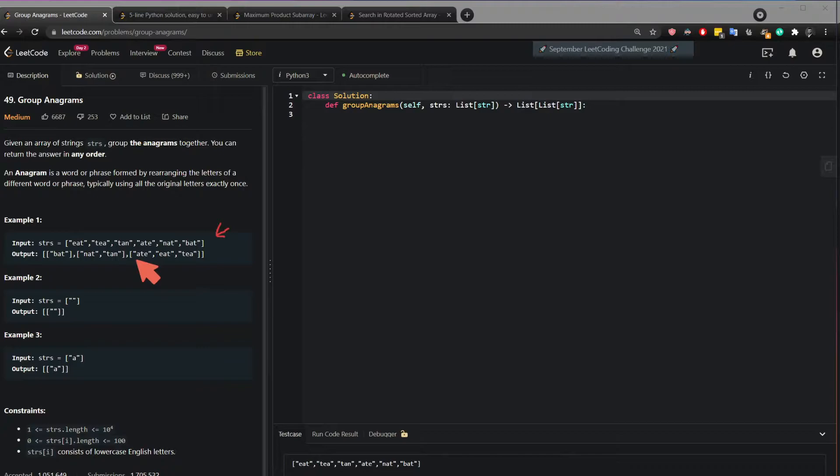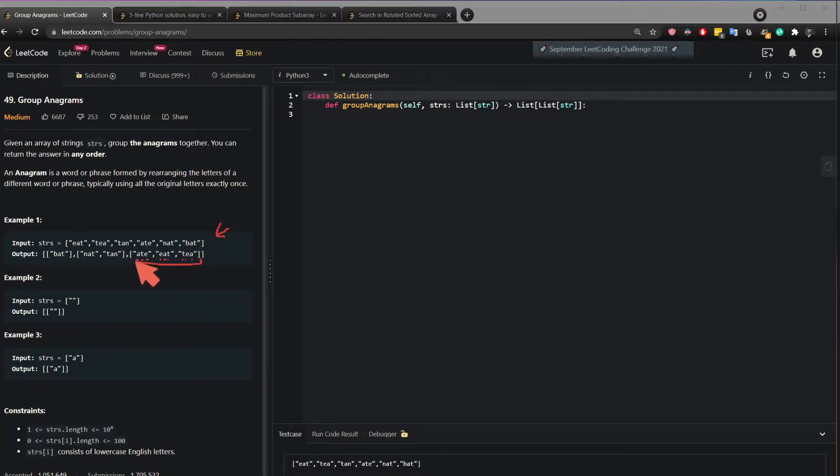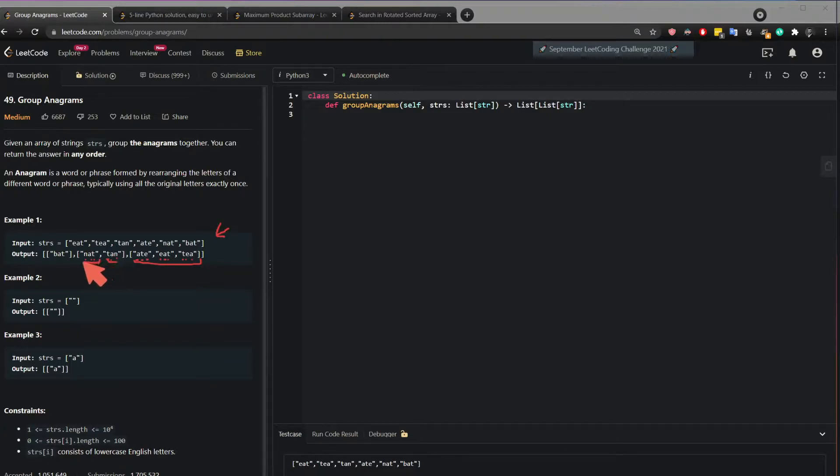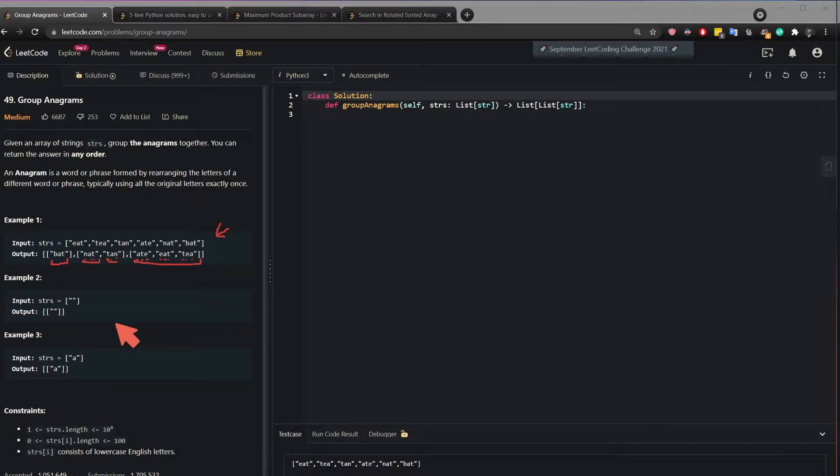We can see for example the letters a, t and e are present in all of them. So they are in a list of their own and then again here n-a-t and a-n-t. So these letters are present in a list of their own and then we have bat which basically there is no anagram to it meaning there is no word with the same letters existing.